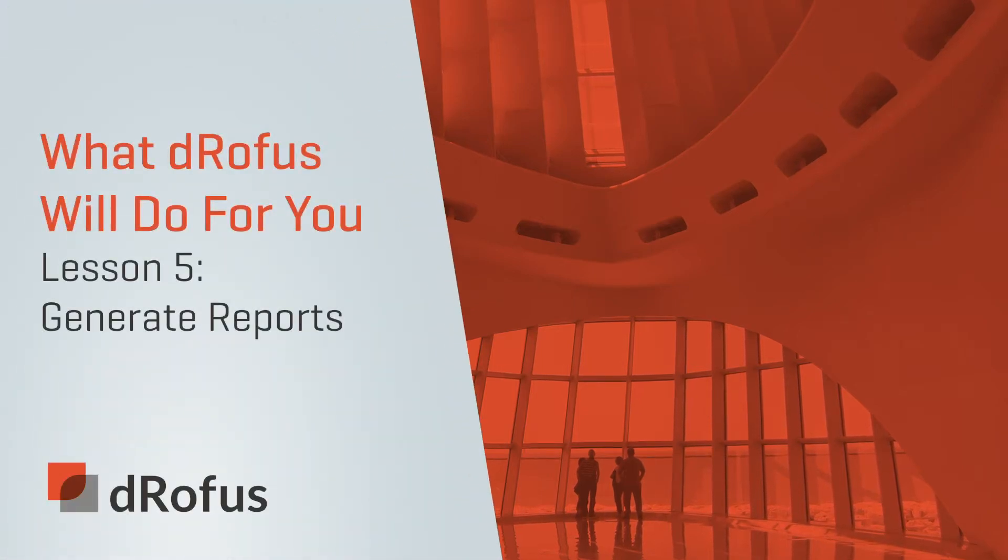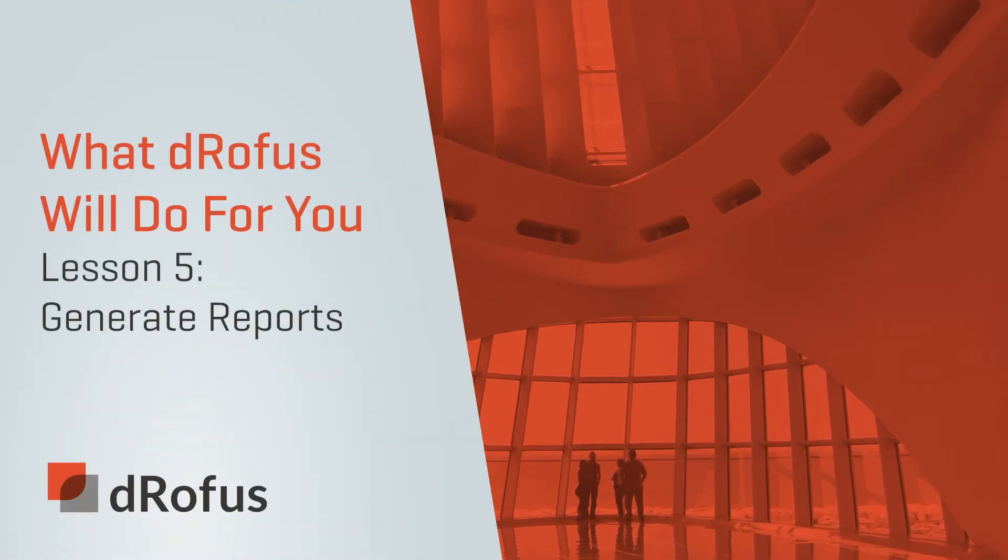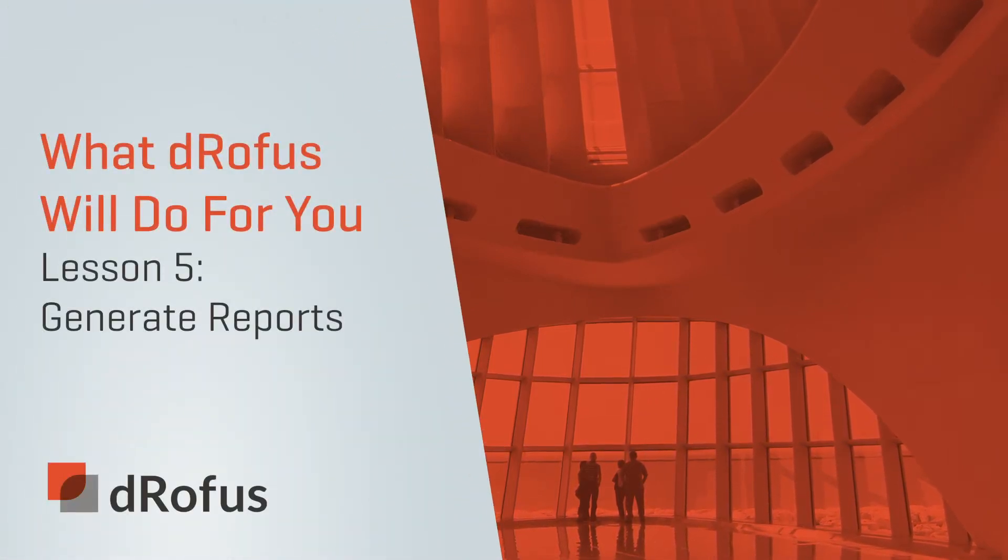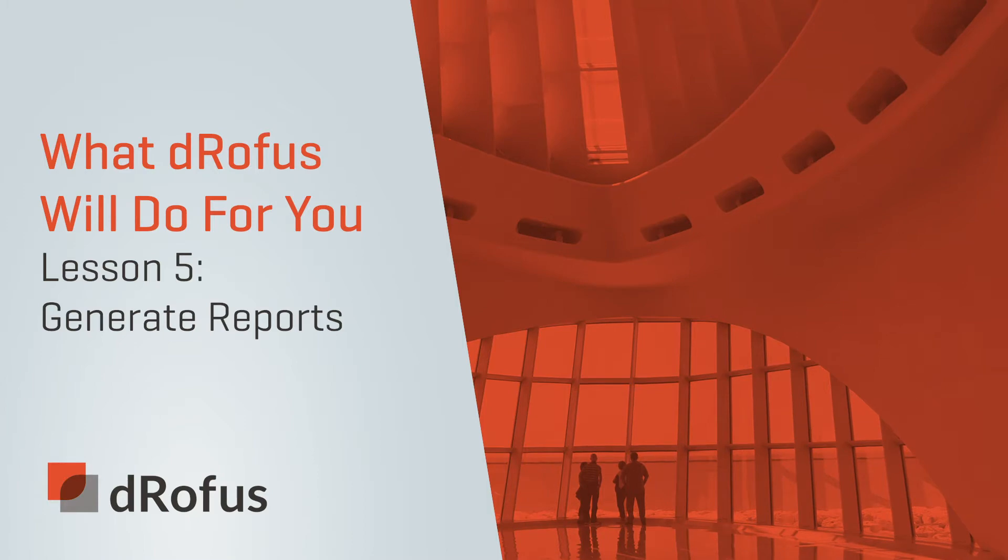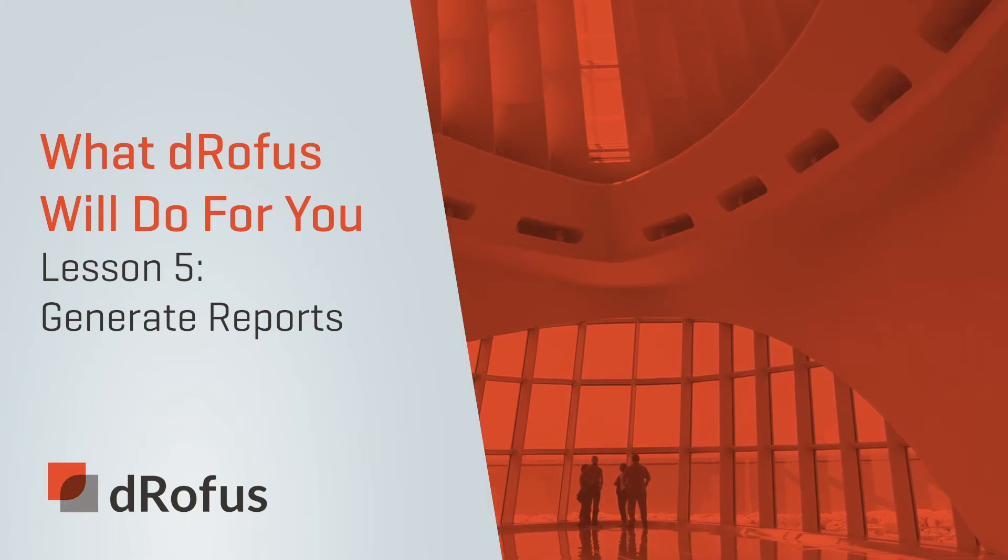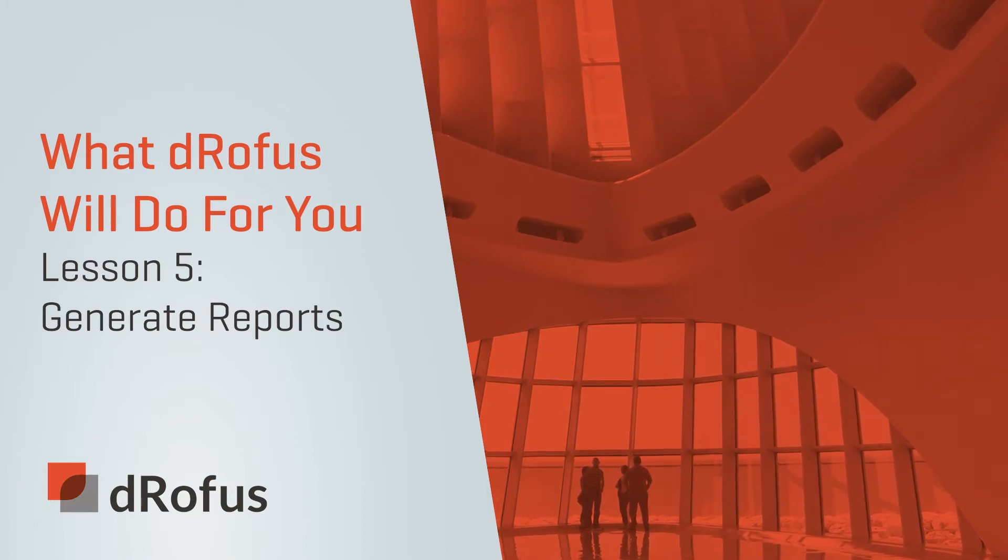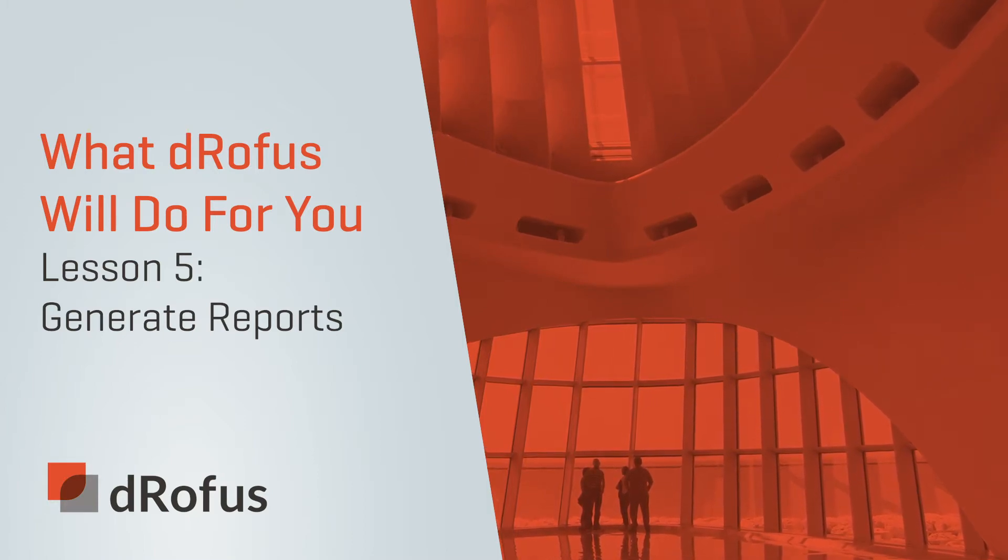Welcome back to our video series highlighting what dRofus will do for you. In this lesson, you'll learn how to use dRofus to generate reports for all types of project deliverables.